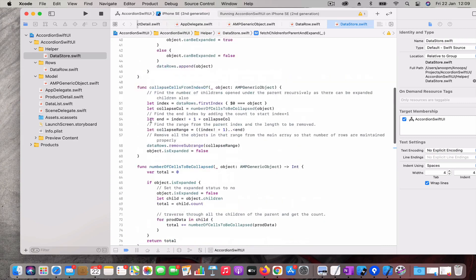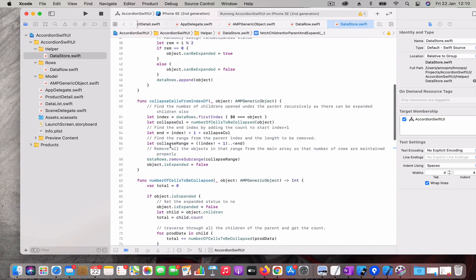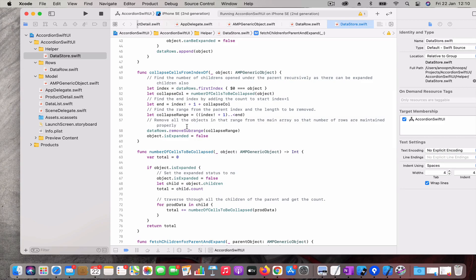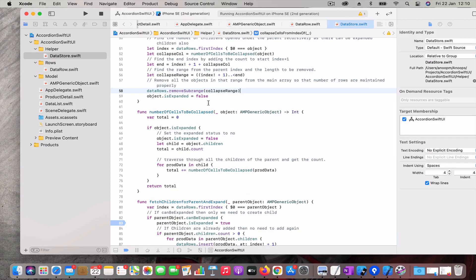Now when you click on an expanded row, what happens is we find out the index of the row which has been tapped, and then we recursively loop through the children and just remove the sub range. We do not remove the children from the object itself, we just remove the children from the data row. So it's kind of we are doing the flattening and deflattening operation. We remove the sub range and we mark the object expanded as false.